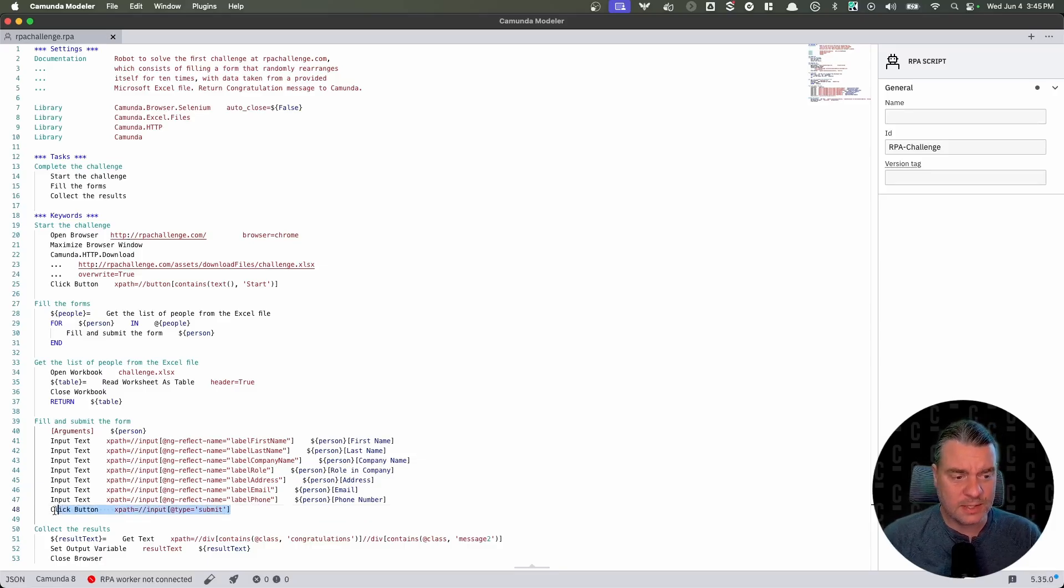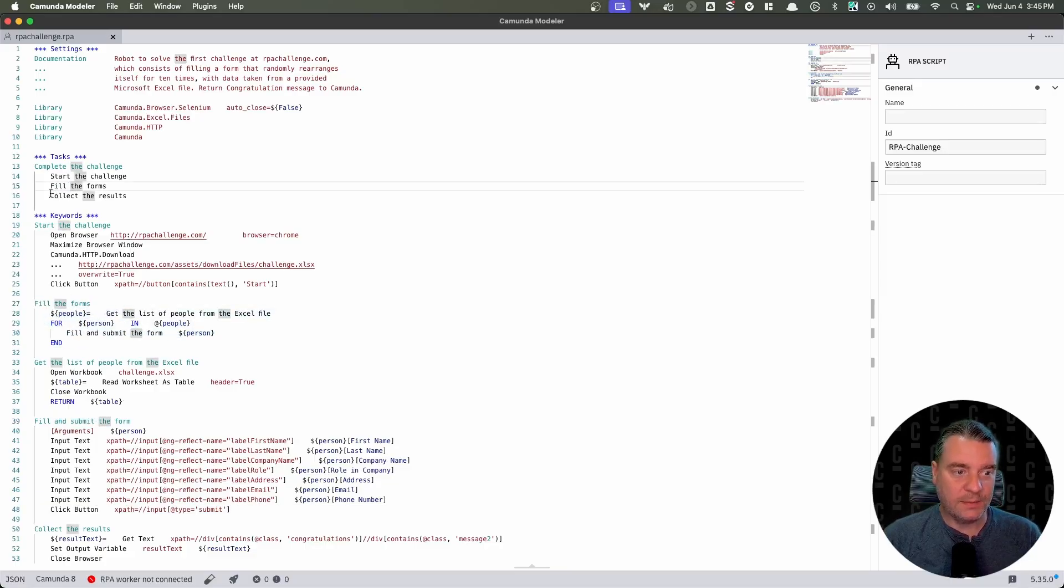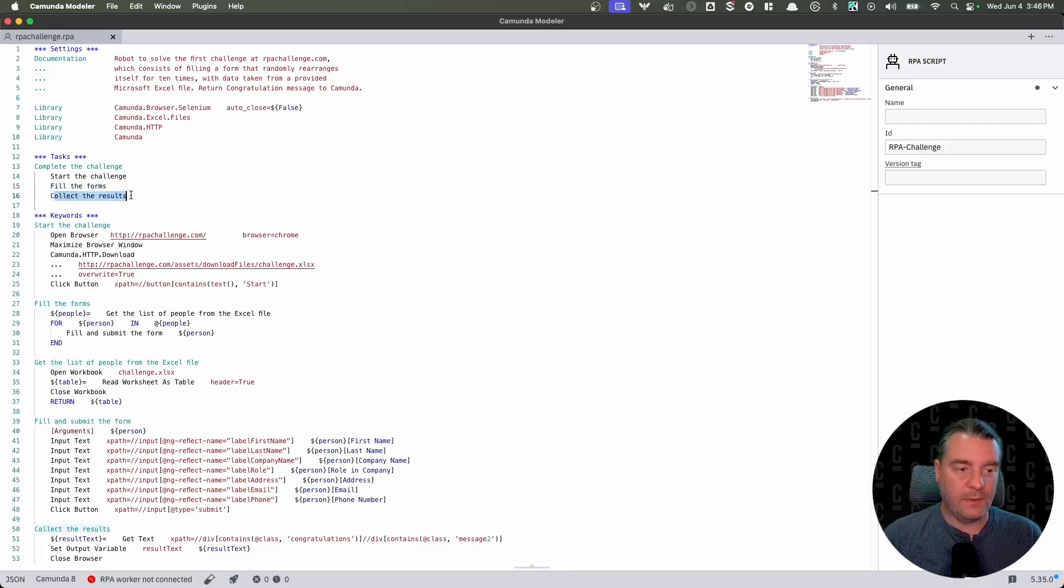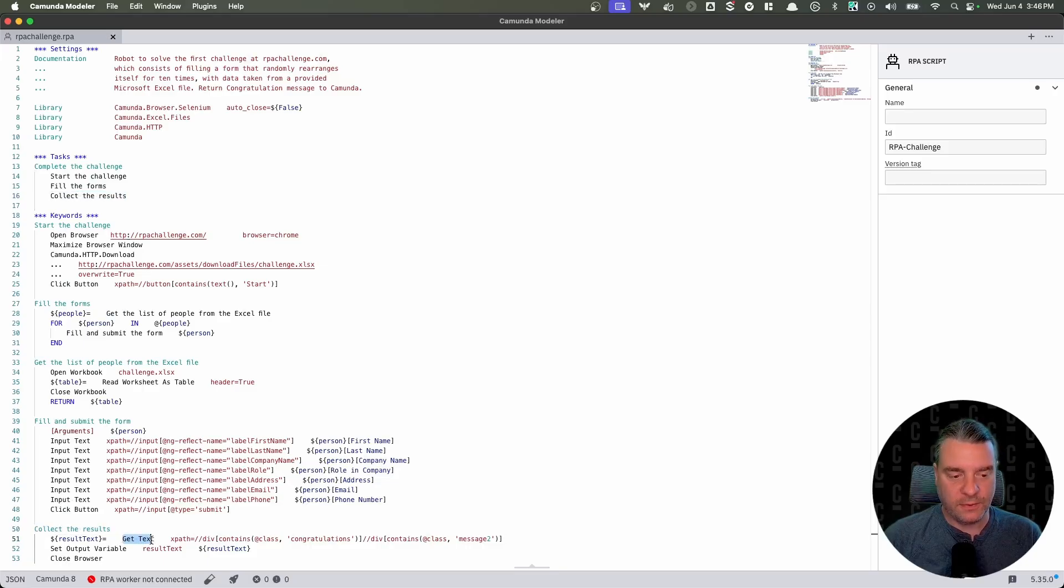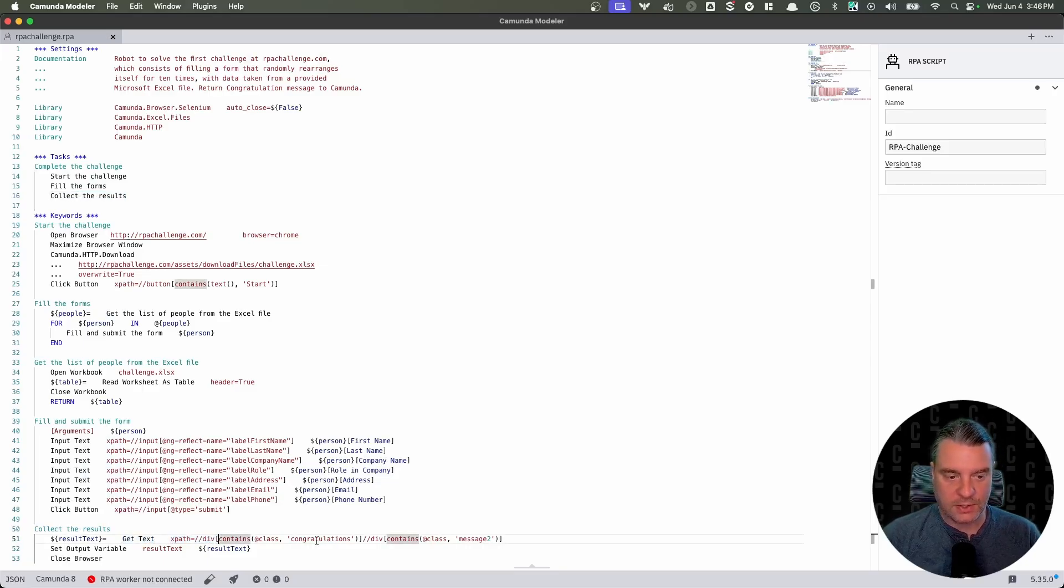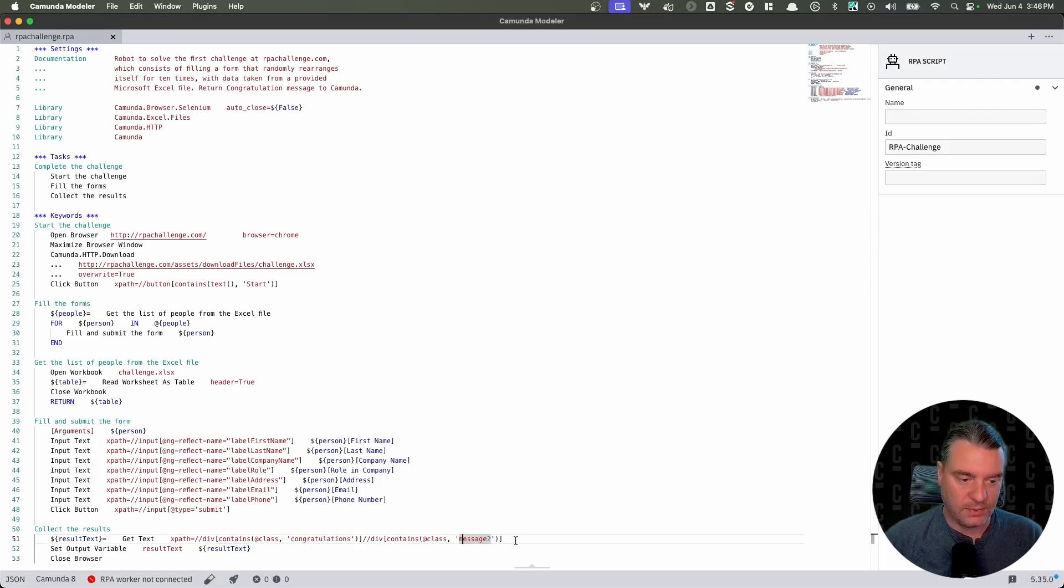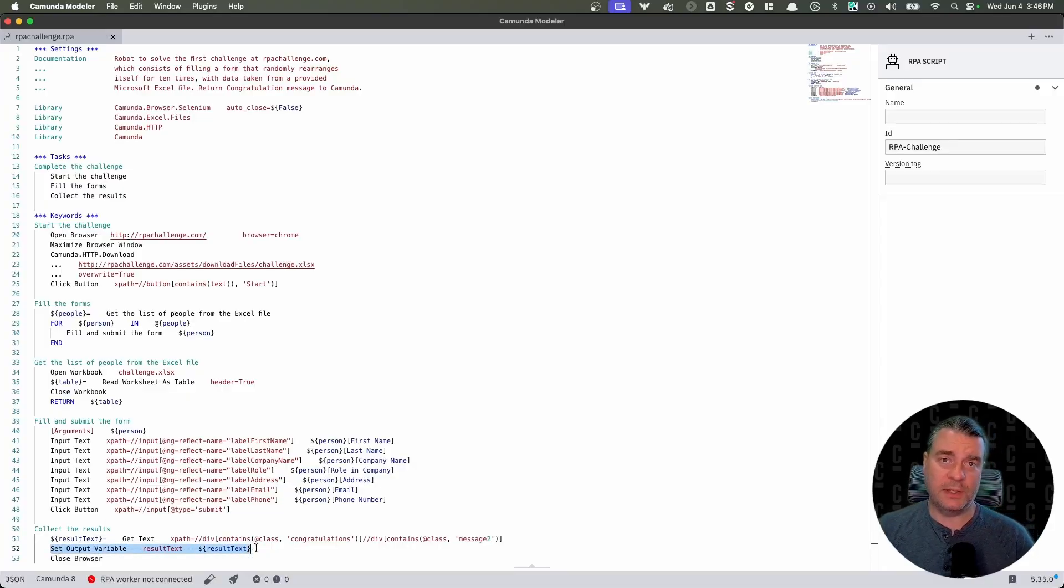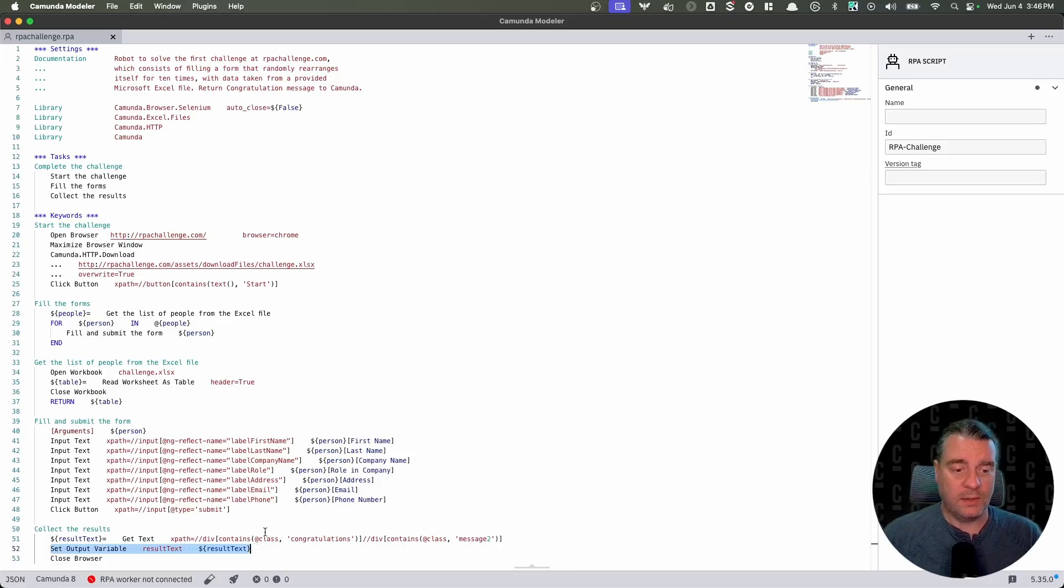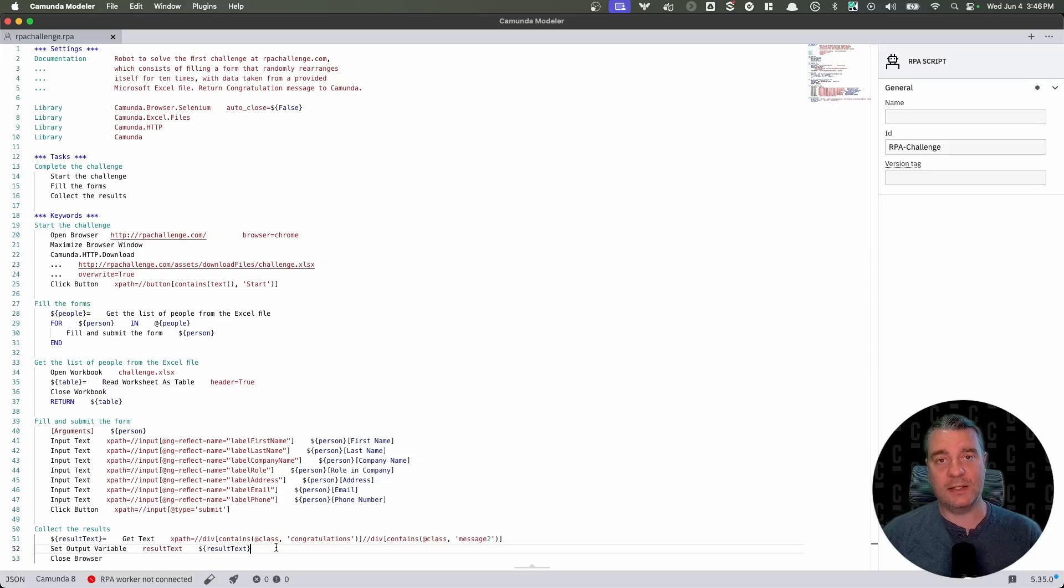So now that we've clicked submit, we've completed this step, which means we've completed this step. So now we come back up to the top, we've completed fill the forms. Now we need to collect the results. Let's go down to that keyword, collect the results. So we're going to get text off of the web page. We're going to again, do an XPath search. We're looking for the keyword congratulations, and we want to pull out the message that's contained within there. And we're going to set that as an output variable. This is a variable that gets returned to your running process. And we can see that in just a moment.